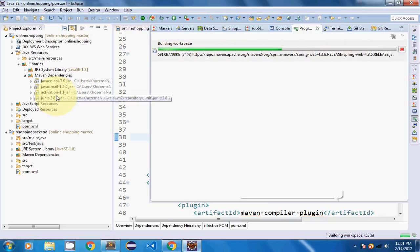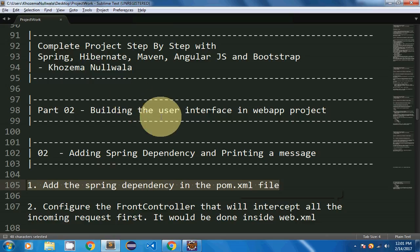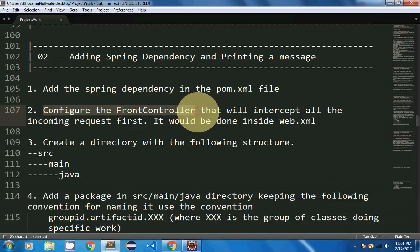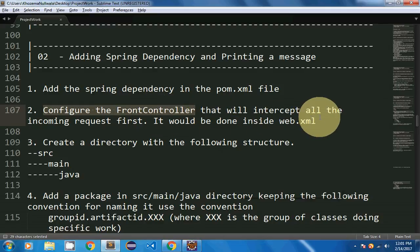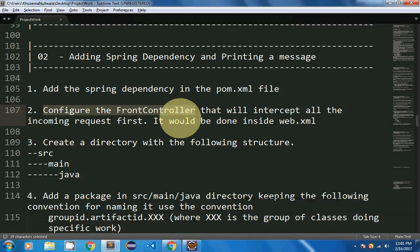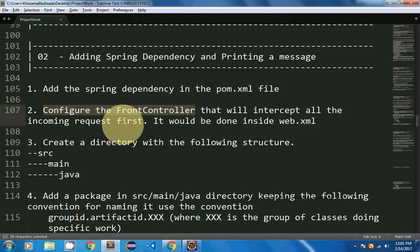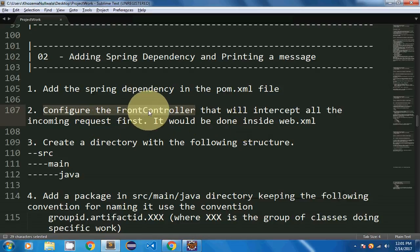As you can see, it is being downloaded from the remote Maven repository to my local repository. In the meantime, we will move to our second part: configuring the front controller. So what is the front controller? The front controller is the one which will accept every request coming from the client. We are going to configure this in spring-webmvc, where the DispatcherServlet acts as the front controller.